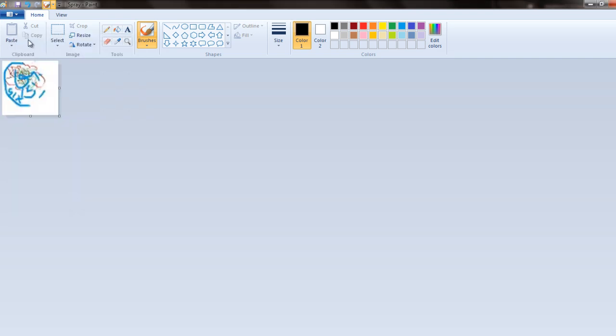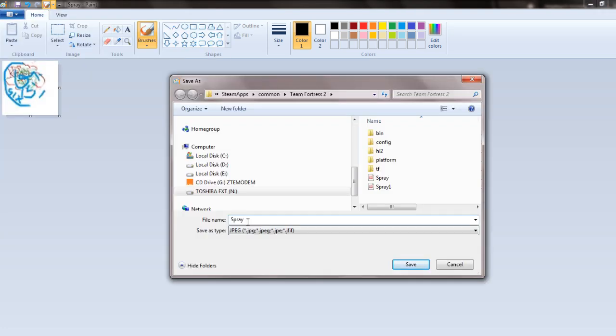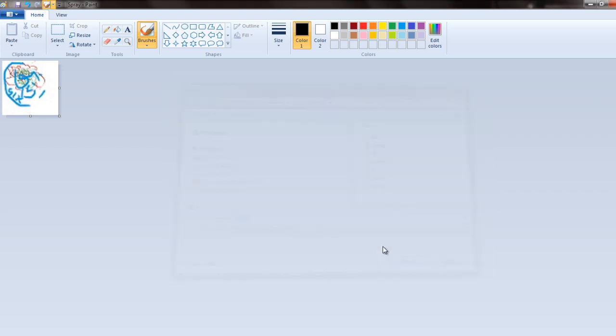Save your image file in JPEG, BMP, or VTF format. These are the image formats that are compatible.